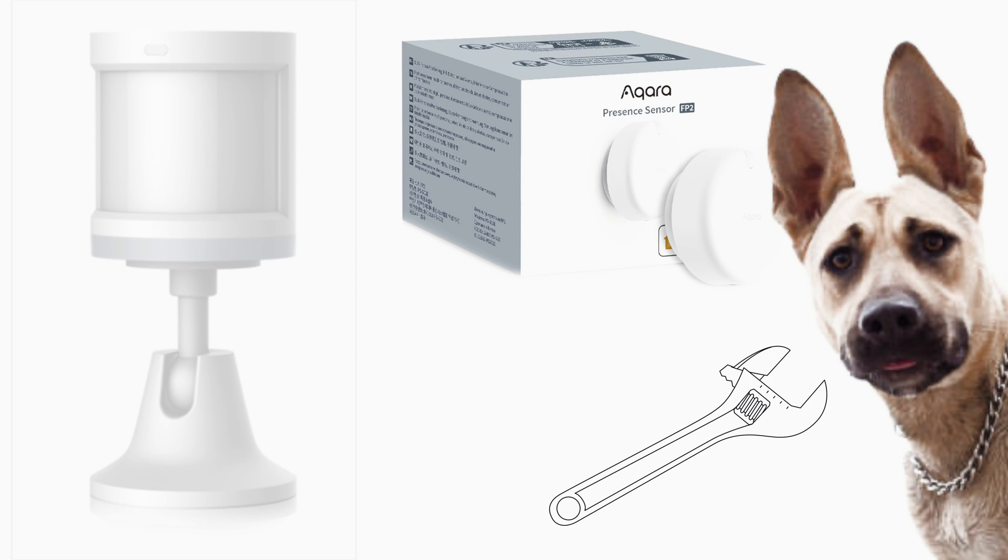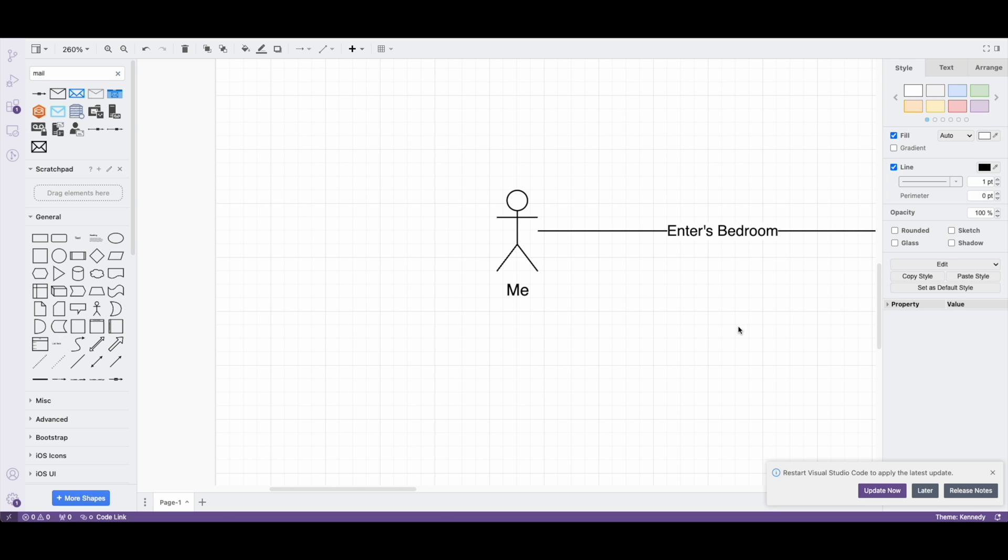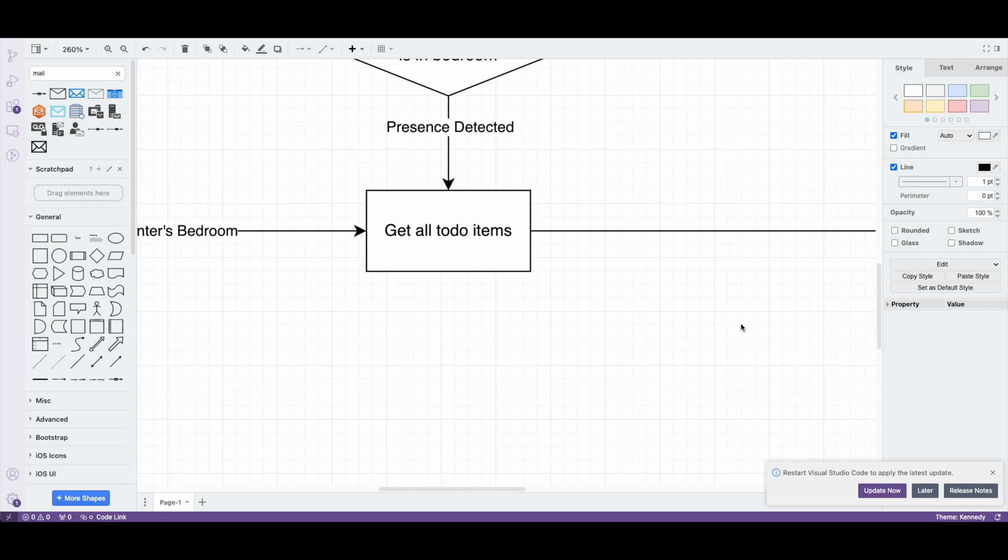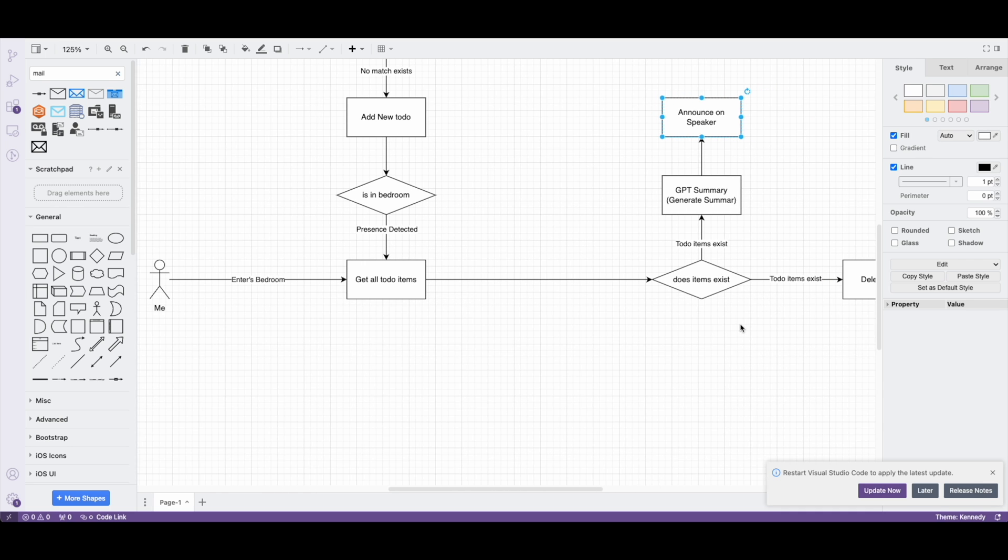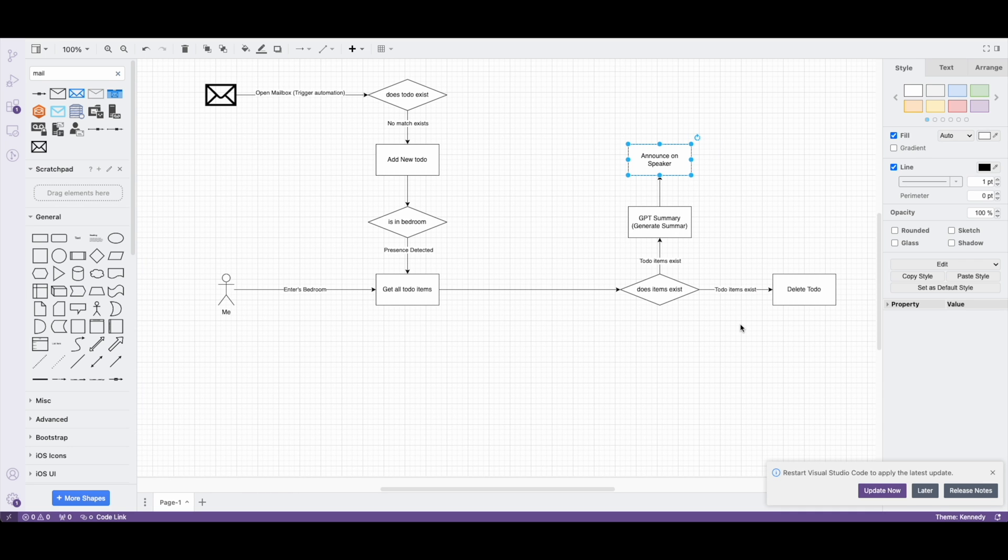Well, this automation has a secondary trigger. In our bedroom we have a millimeter wave sensor that detects presence of a person entering the room. Now you can use a motion sensor, a presence sensor, or your dog if you can automate them. But the point is that when presence is detected, we grab all the to-dos and if at least one to-do exists, we follow the same logic that we see here.